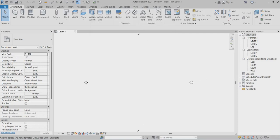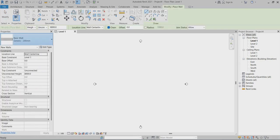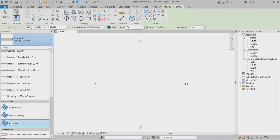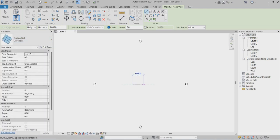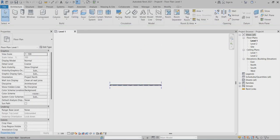I will explain about the mullion profiles and how we can create the family. First of all, I will go to choose the wall. Here, I will make one storefront profile, a storefront wall. So here, I will choose this one.